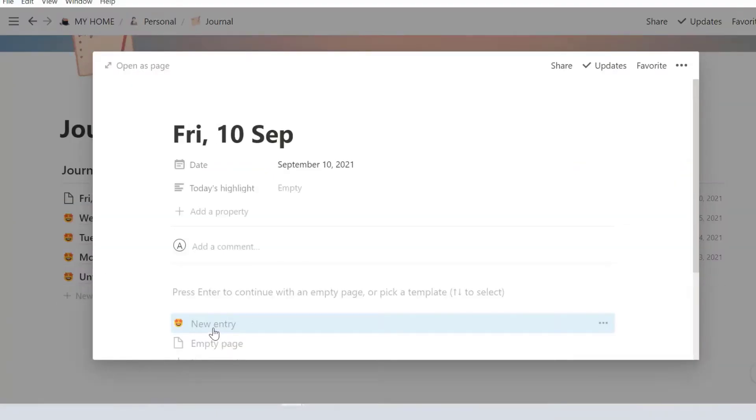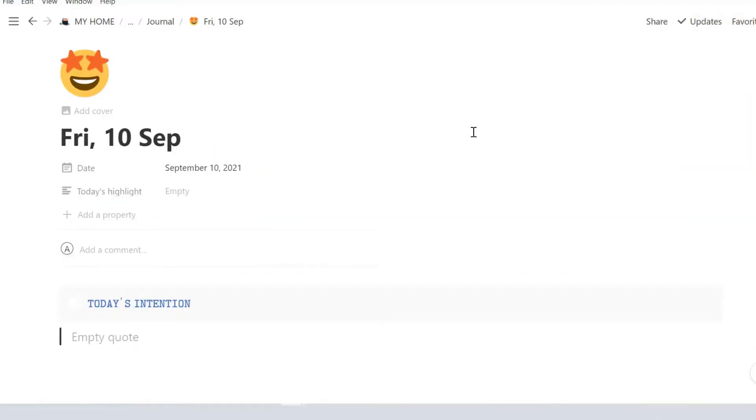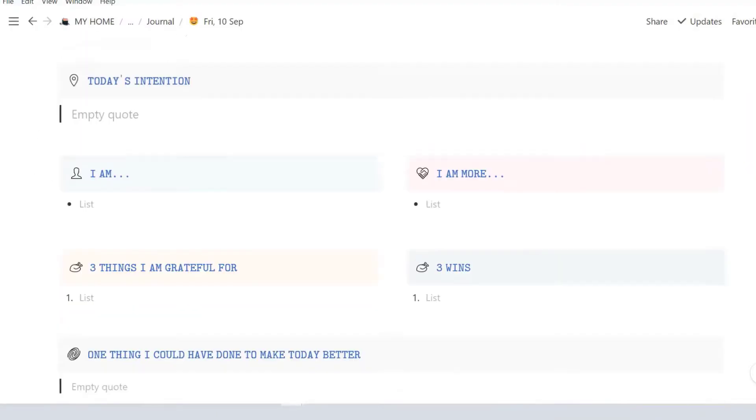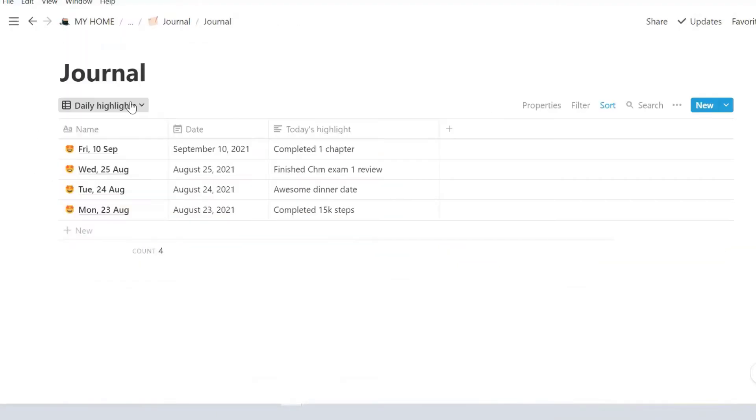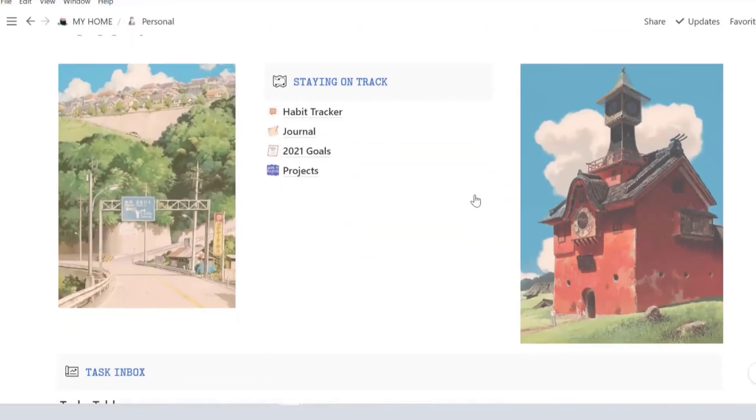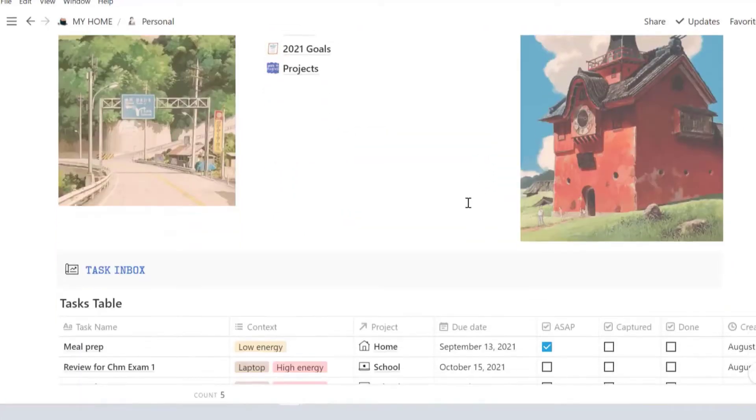If journaling is one of your habits, here's a journal page for you. I've created a template with prompts if you need them.